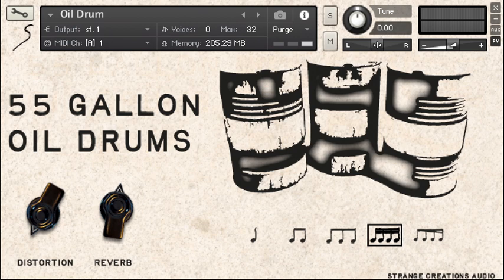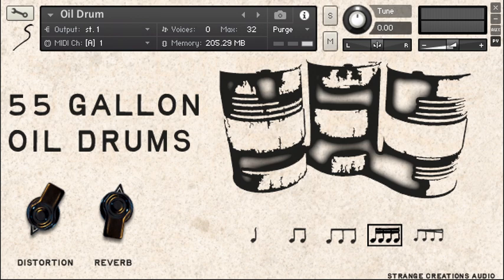Welcome to Strange Creations Audio. Let's take a look at this 55-gallon oil drum. The sample library is basically exactly what it says. It's this big 55-gallon oil drum like you see at car parts stores and in the back and stuff.